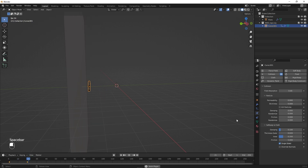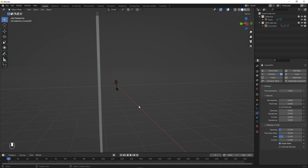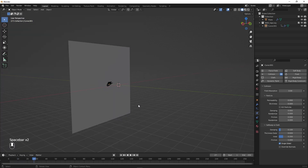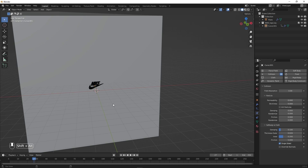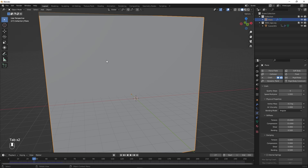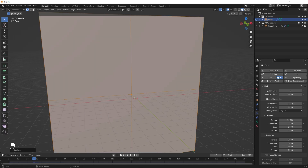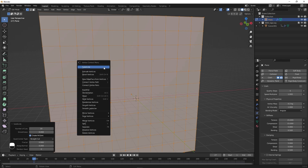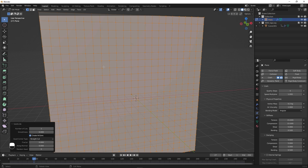If you play back, the logo is moving and hitting the cloth, but the cloth is not behaving correctly — it's acting like a flat plane because we have no subdivision. Select the plane, press Tab, right-click and Subdivide, then set Number of Cuts to 10. Right-click and Subdivide again so we have many small faces. Press Tab to exit edit mode.